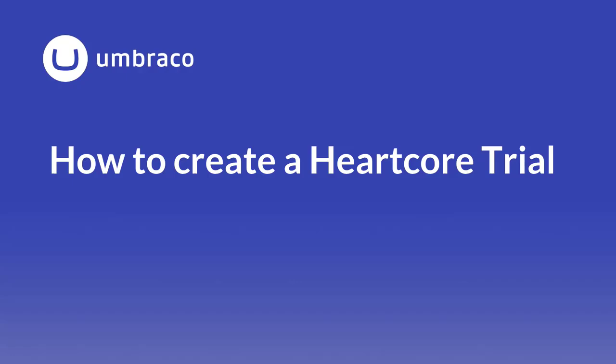In this video we will go through the process of setting up a Heartcore Trial project. My name is Michael and I will guide you through the easy steps needed to create your first Heartcore Trial.